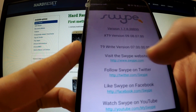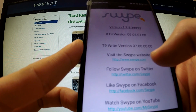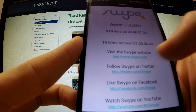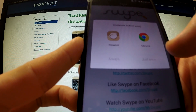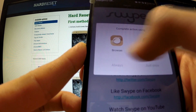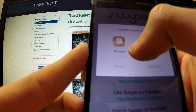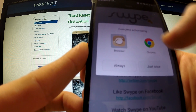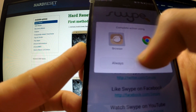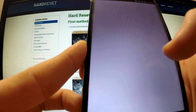So tap www.swipe.com. It's better to choose browser — we can tap always.